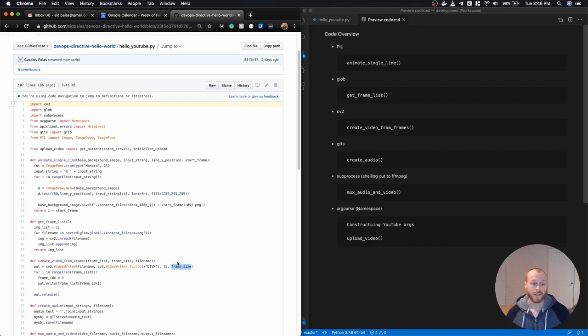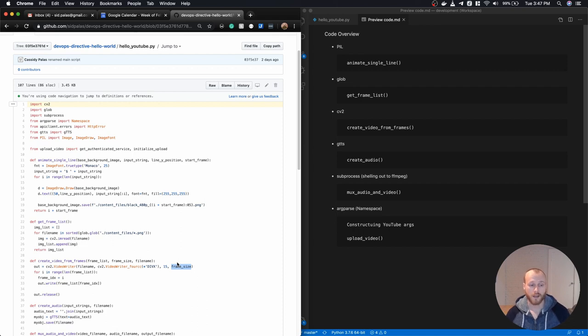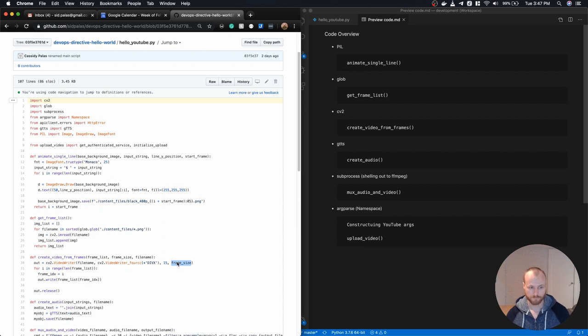So the output of this is a file, a .avi video file with no audio, that plays just fine and contains the full visual content that you saw in that video.